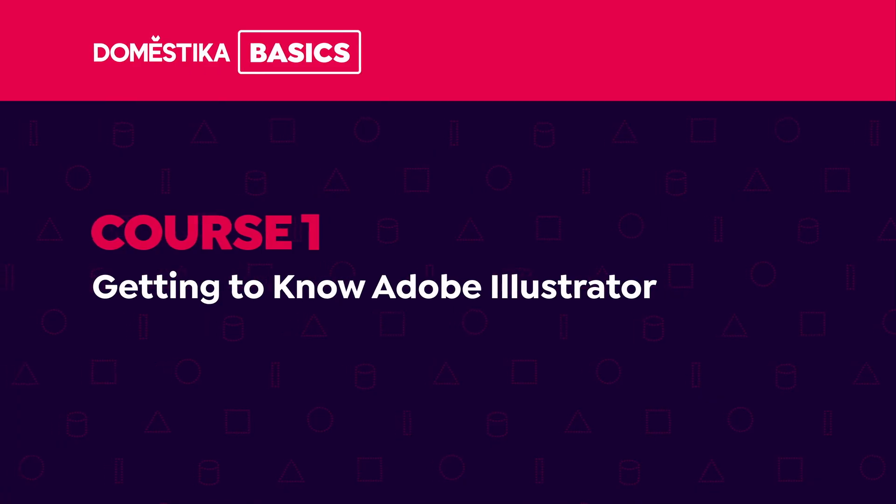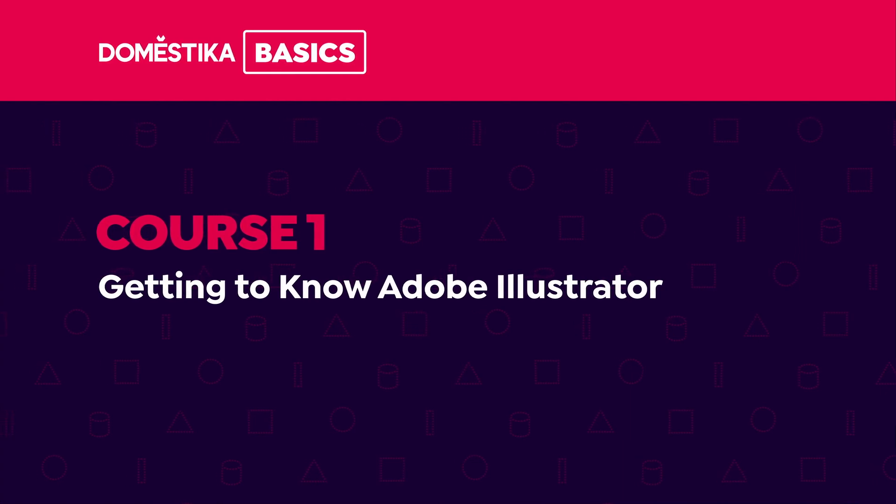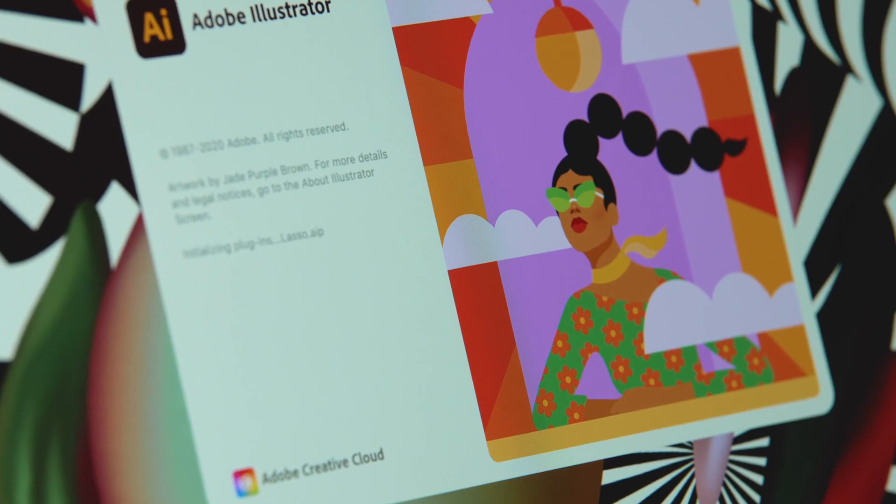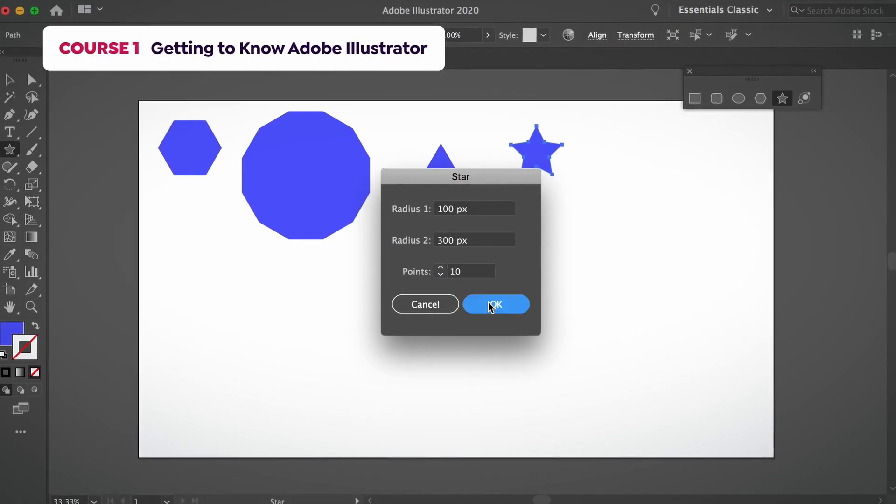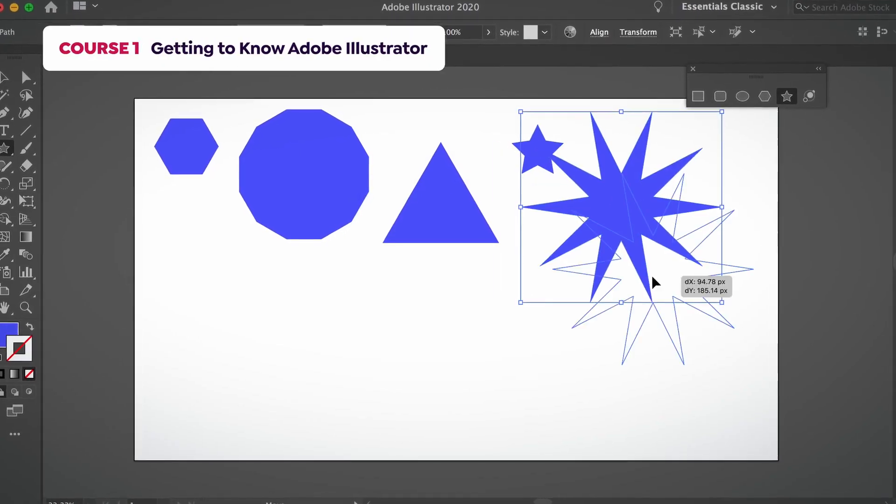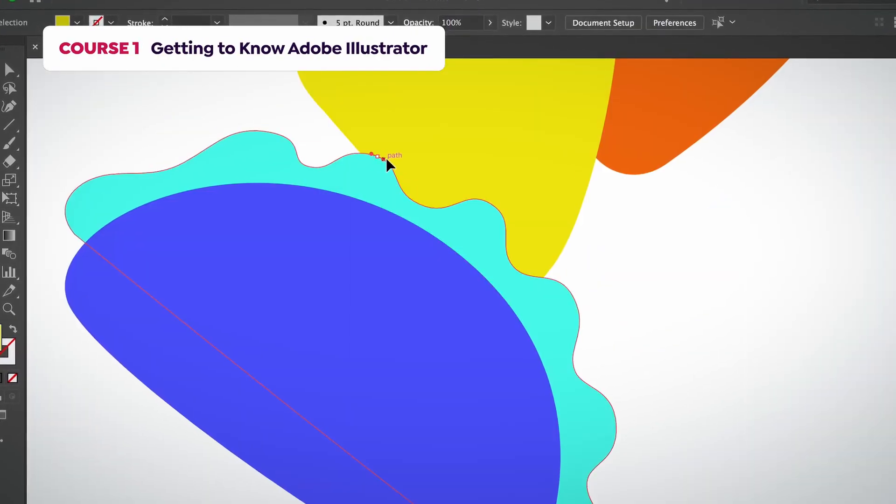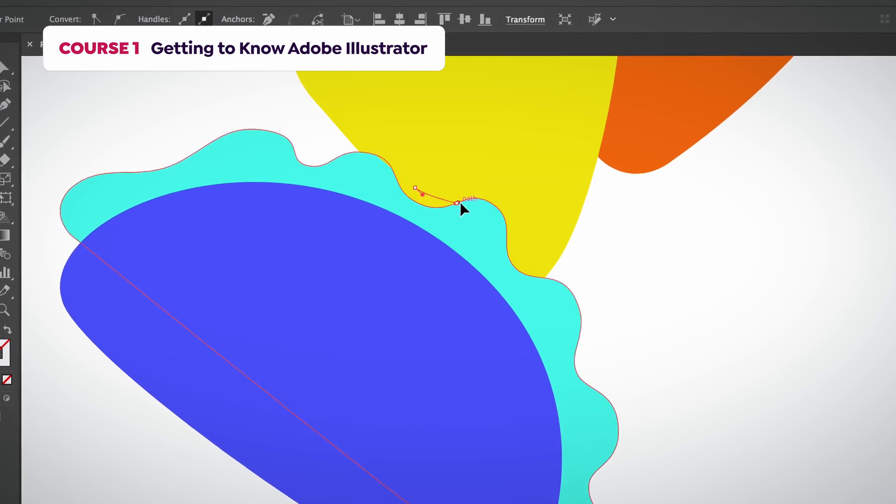In the first course, I will show you Illustrator's interface so you can get familiar with the overall look. You will also learn how to draw some basic shapes and graphics with its most used tools.